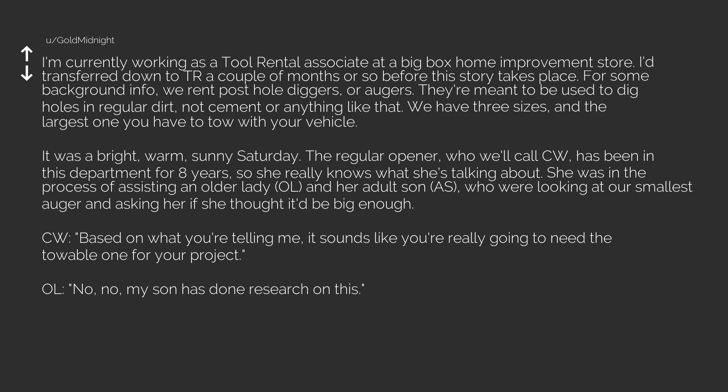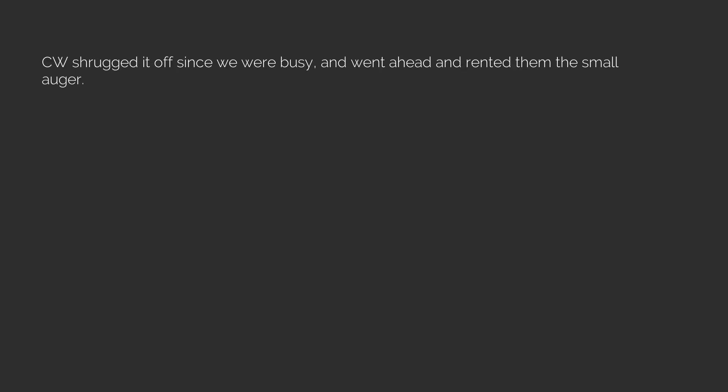OL, no, no, my son has done research on this. AS, yeah, I know what I'm talking about. CW shrugged it off since we were busy, and went ahead and rented them the small auger. Lo and behold, a couple hours later they were back.